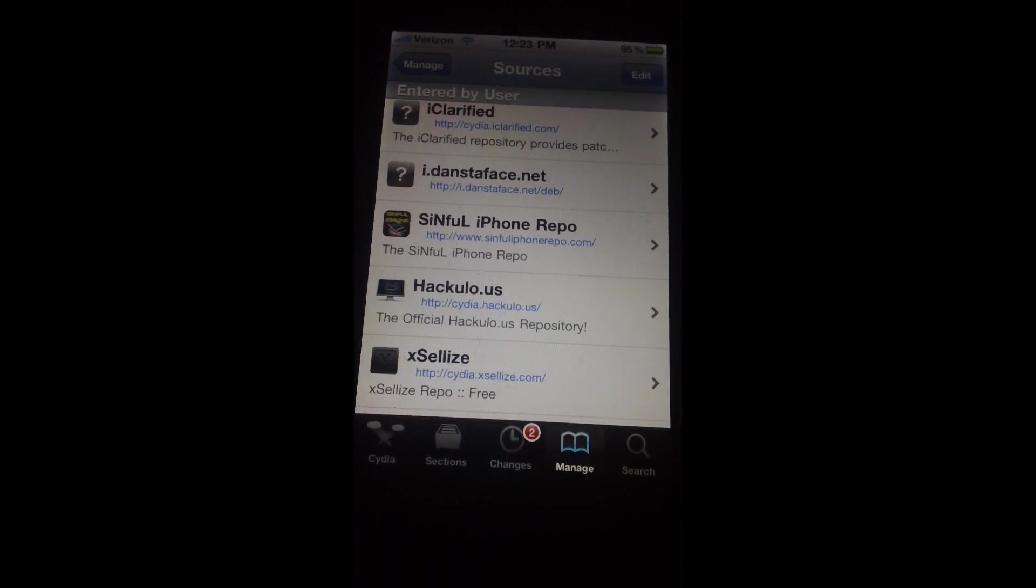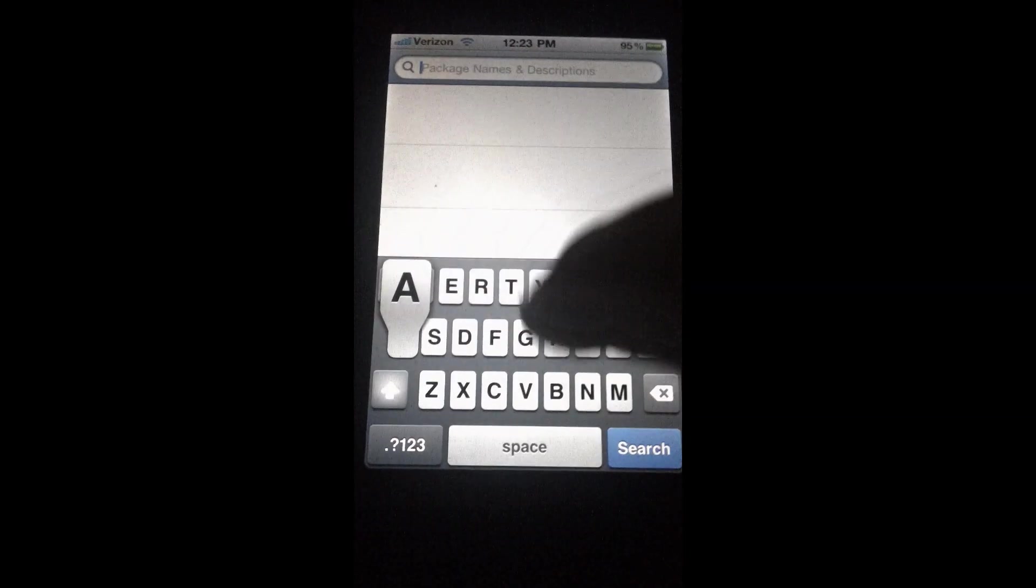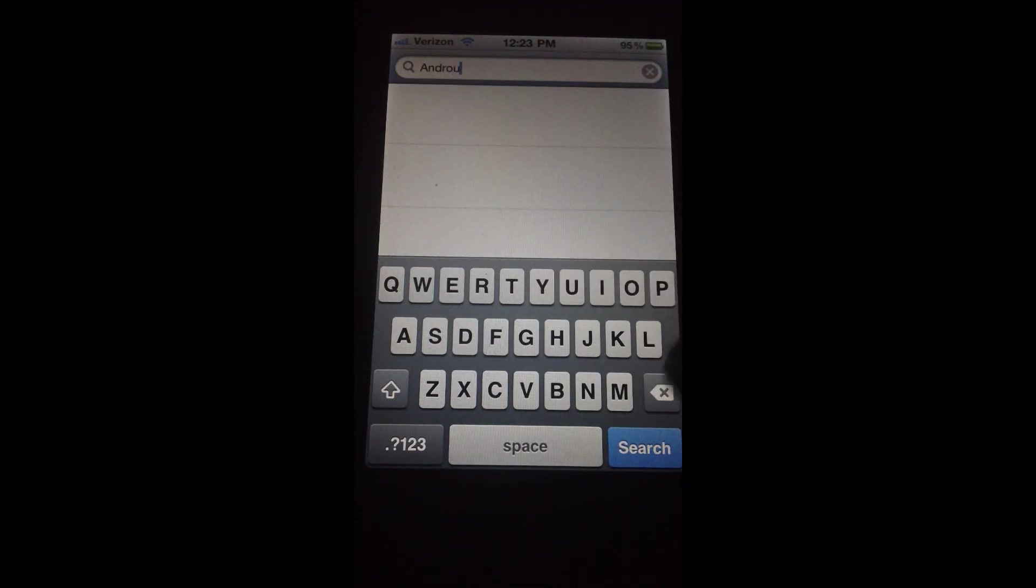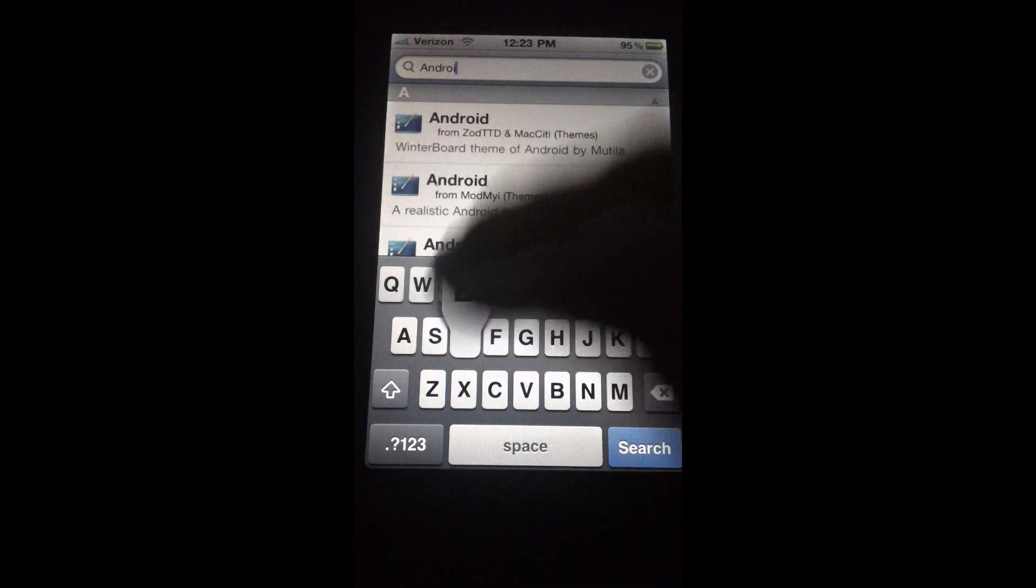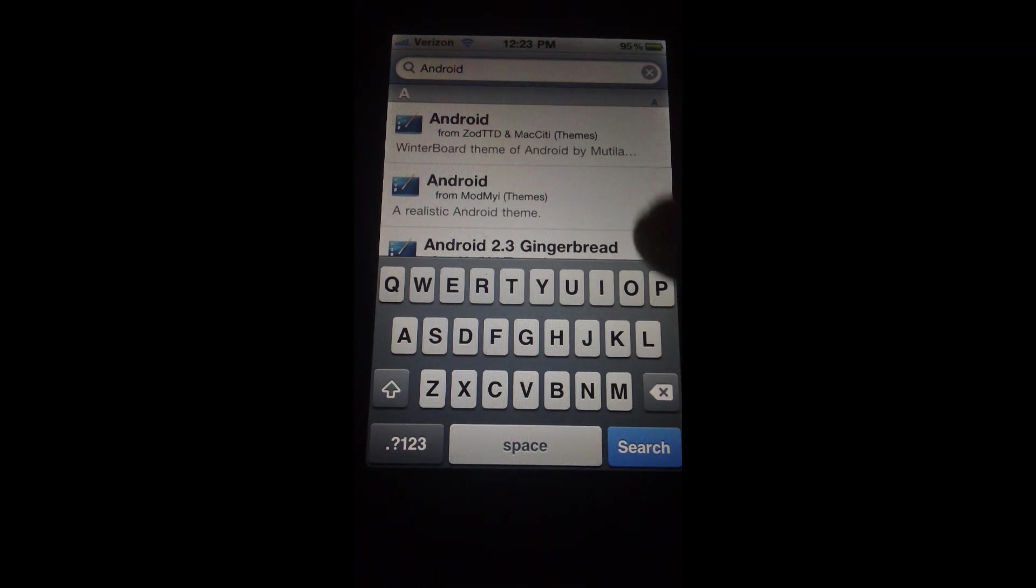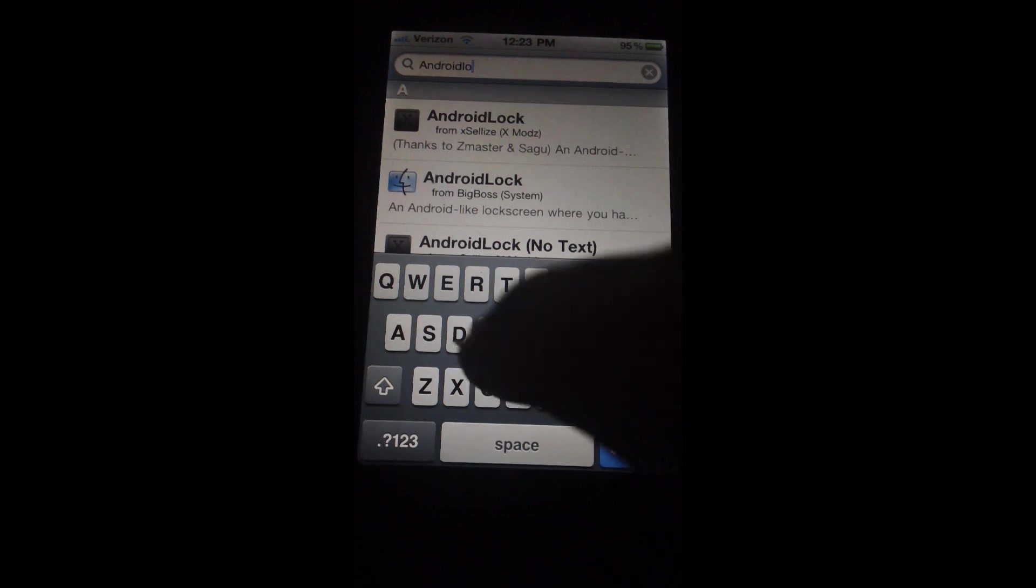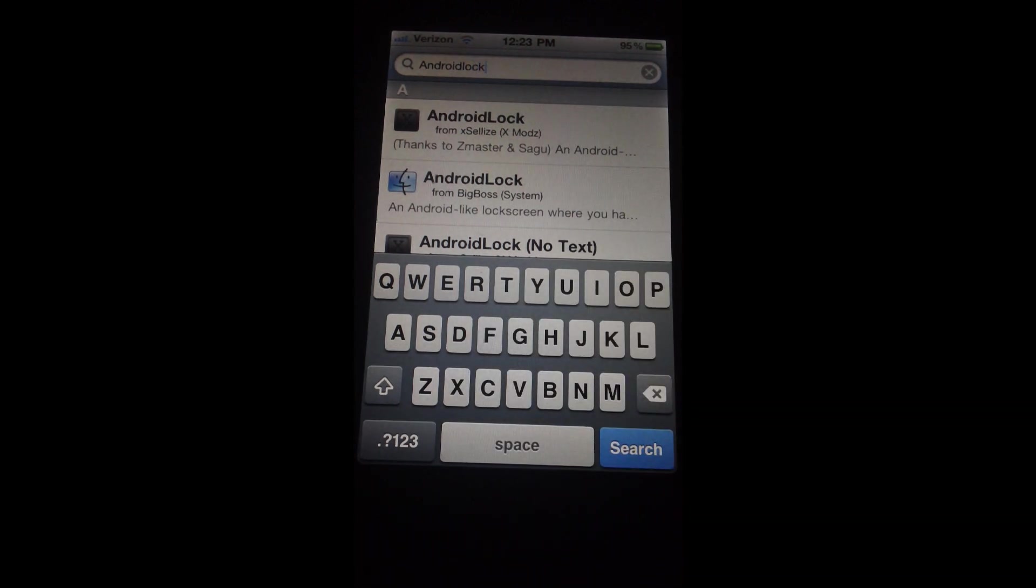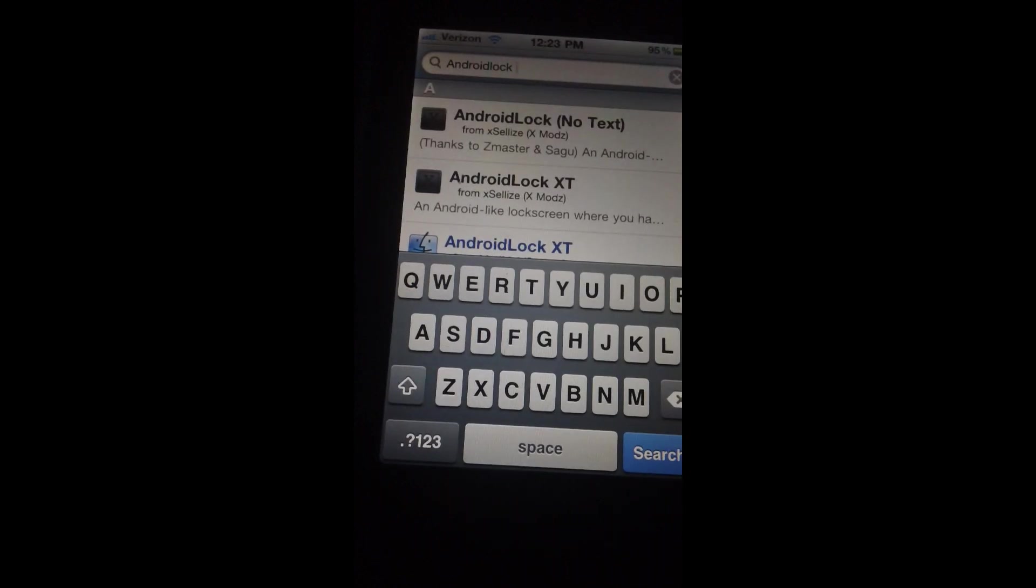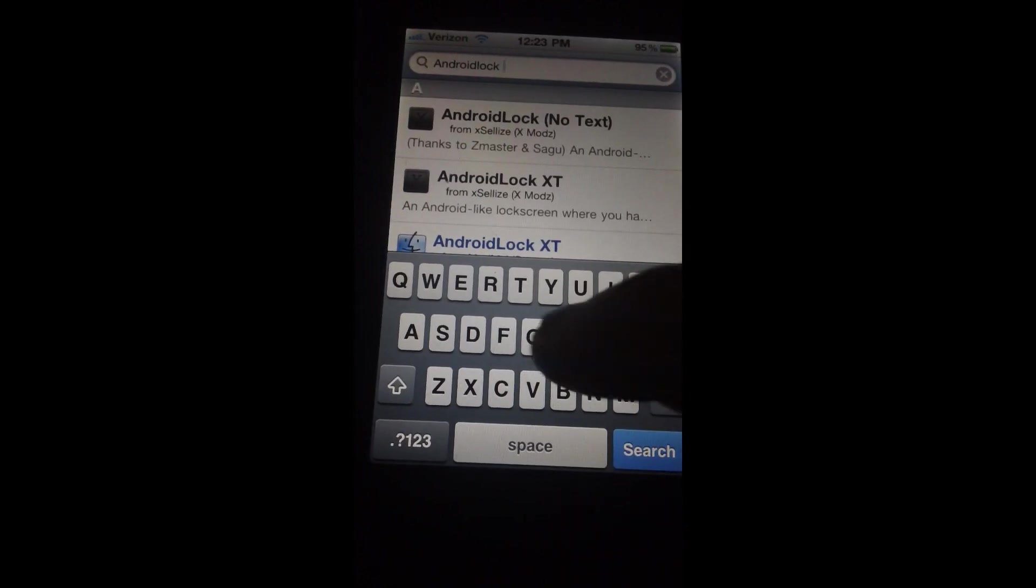Once you add that source, just go into Search and type in Android. Here's the tricky part - you can't have a space. So you type in 'android' and then no space and then type in 'lock', because if you add a space then it won't come. So android lock, then add a space and type in XT.